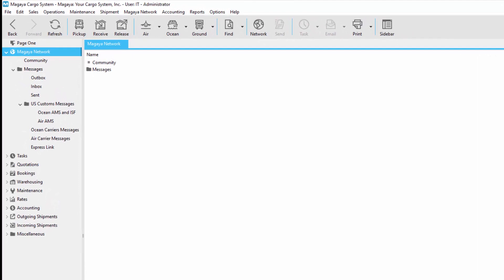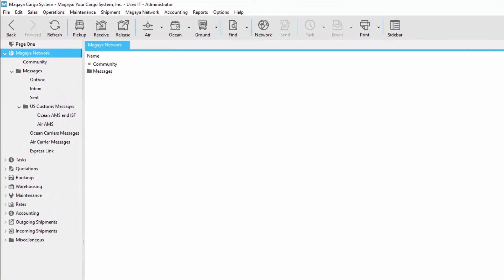In summary, the Magaya Network is a community of Magaya users. If we take a look at the Magaya Network icon, we see community and messages. Let's first talk about community.